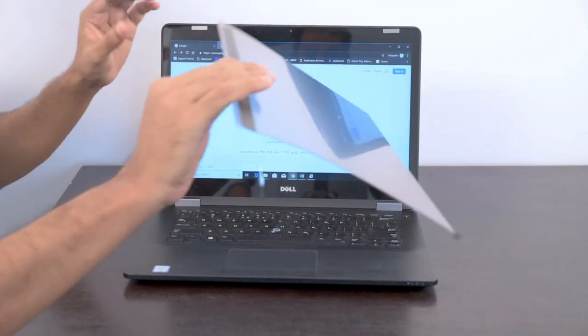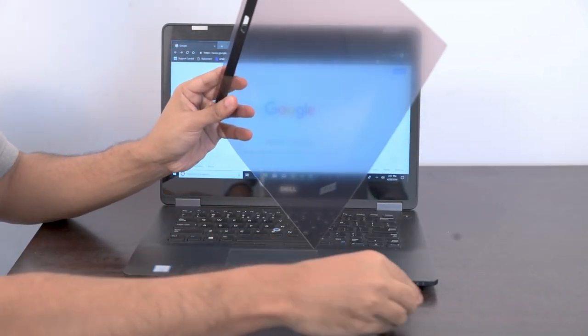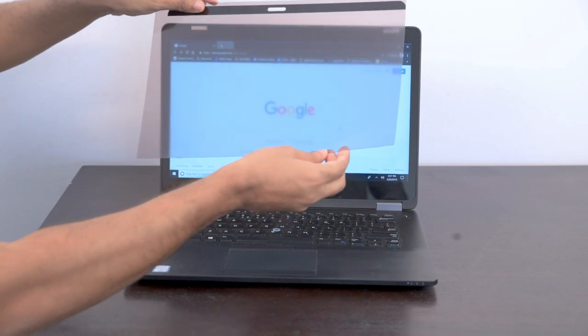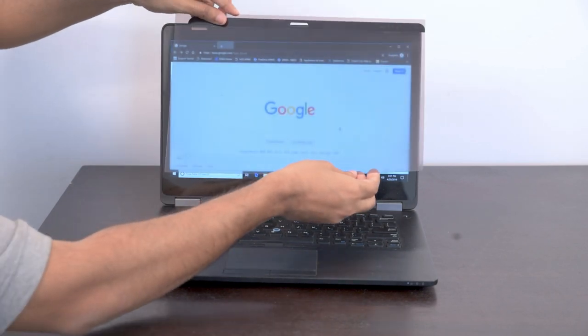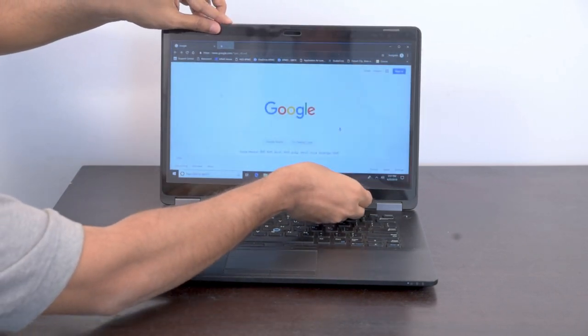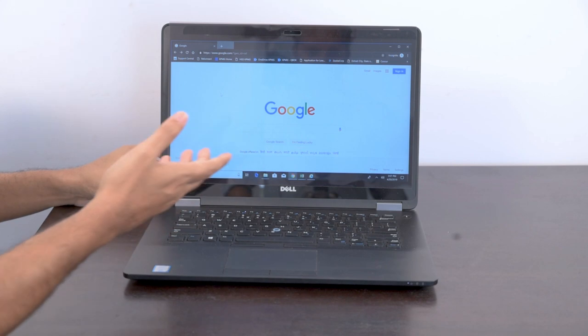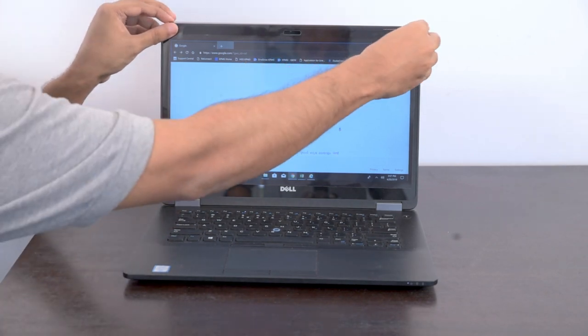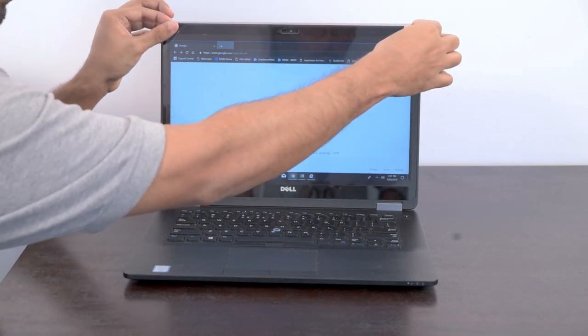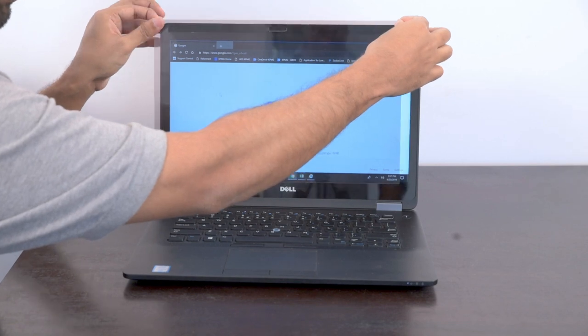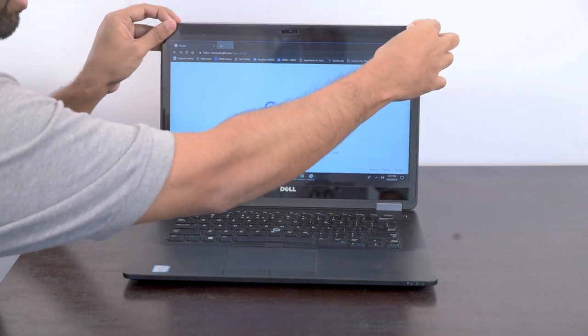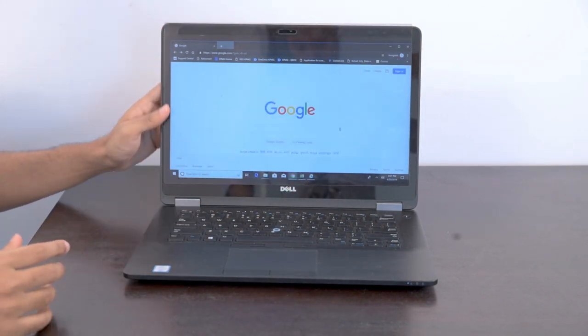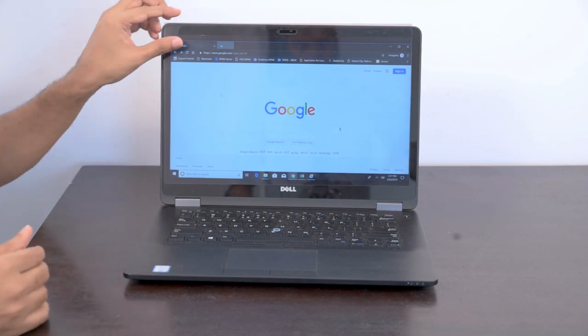Once you have installed the magnets and waited for 10 minutes, it's time to place your magnetic screen. As you can see, this fits perfectly well. You can align it however you want and move it up and down, left or right to have a zero eye strain screen.